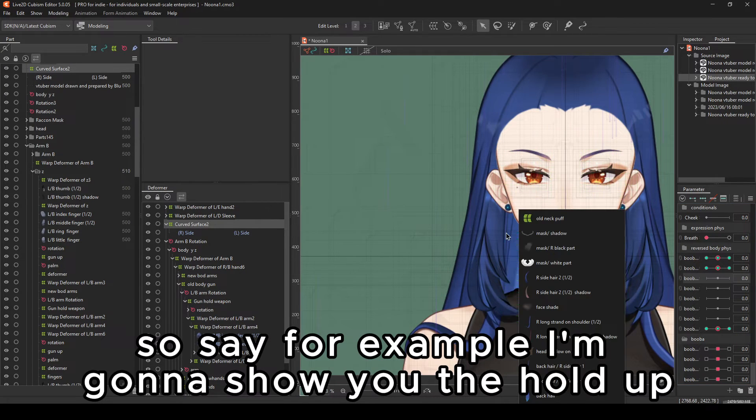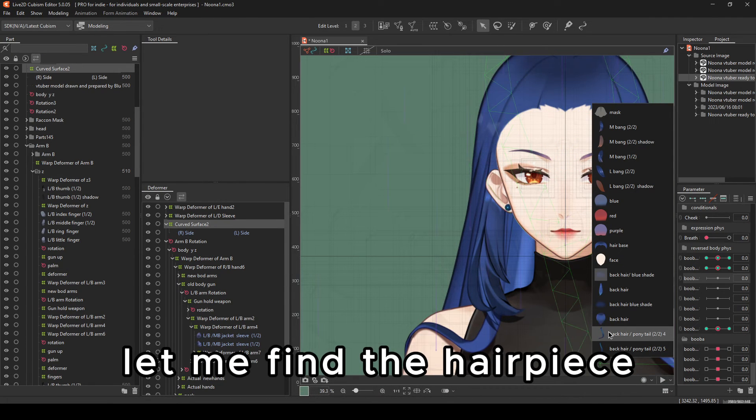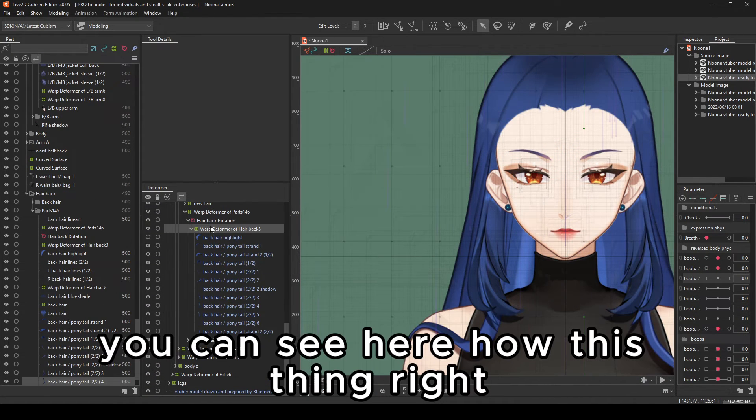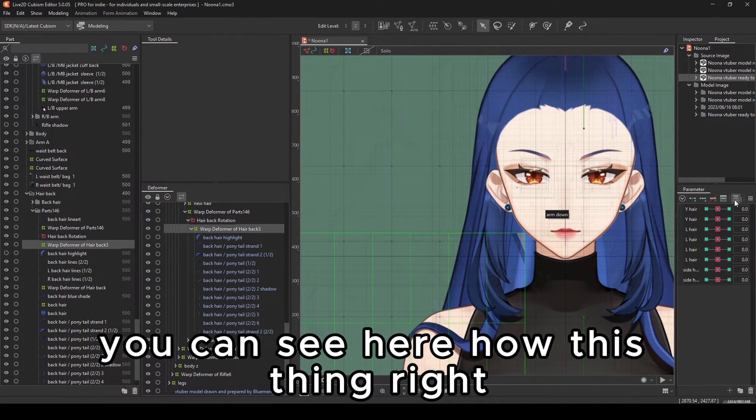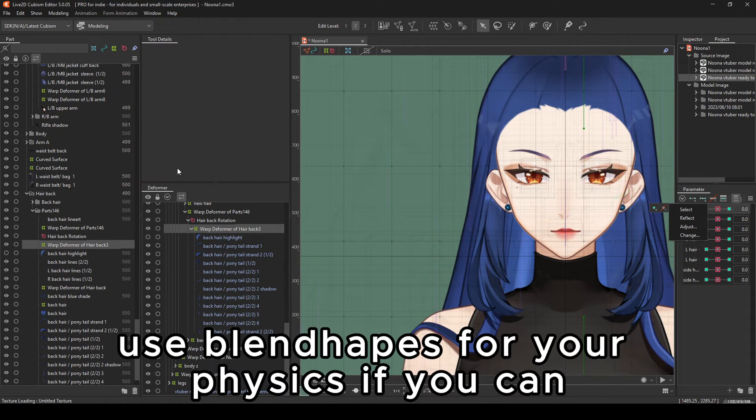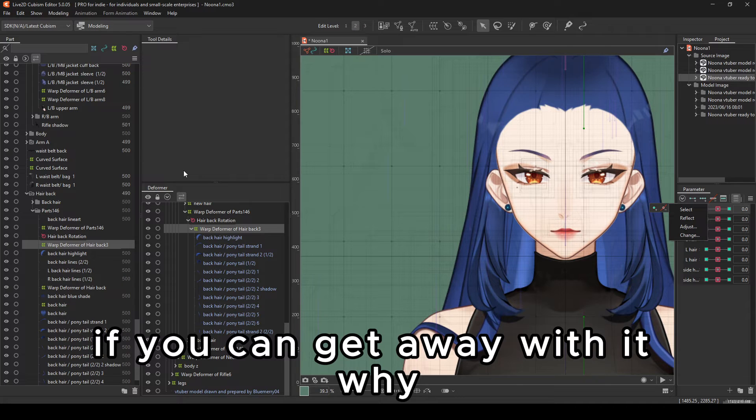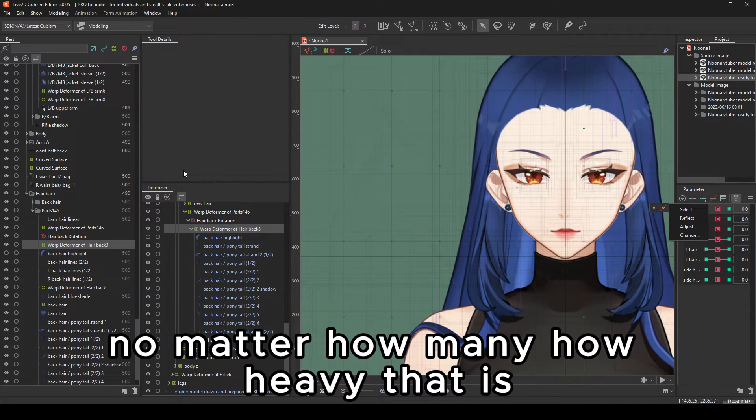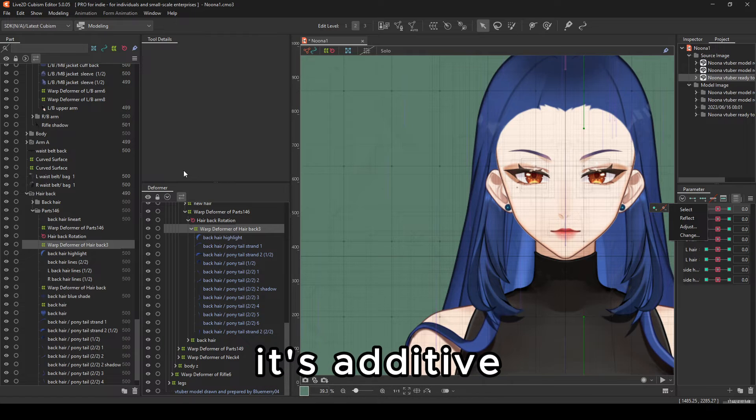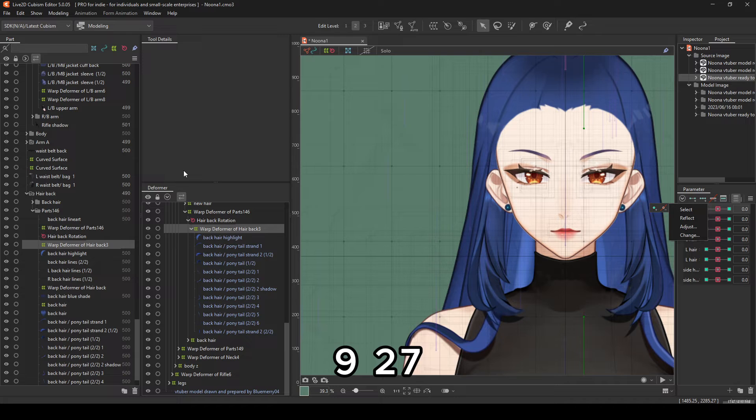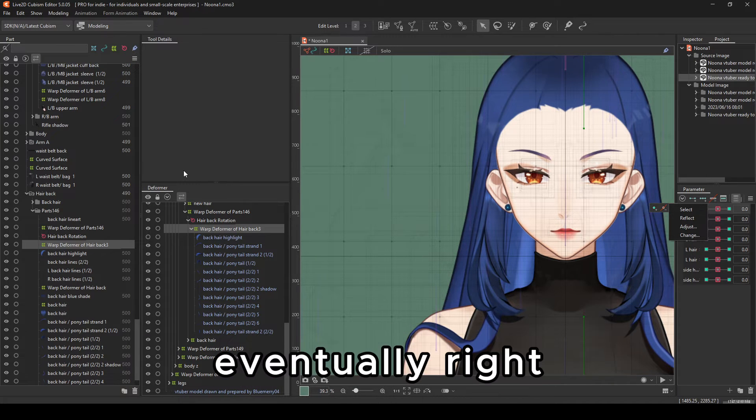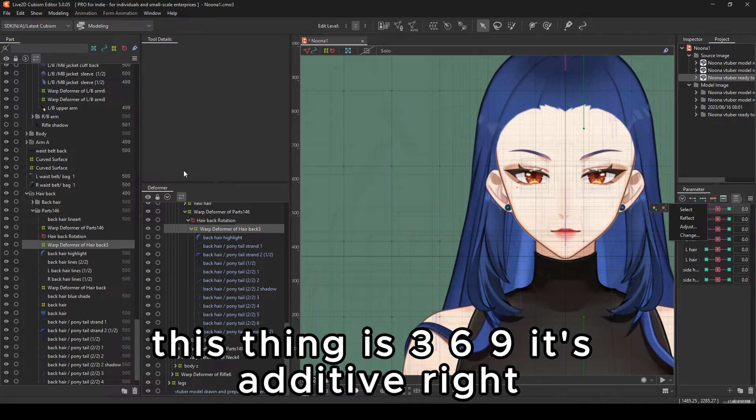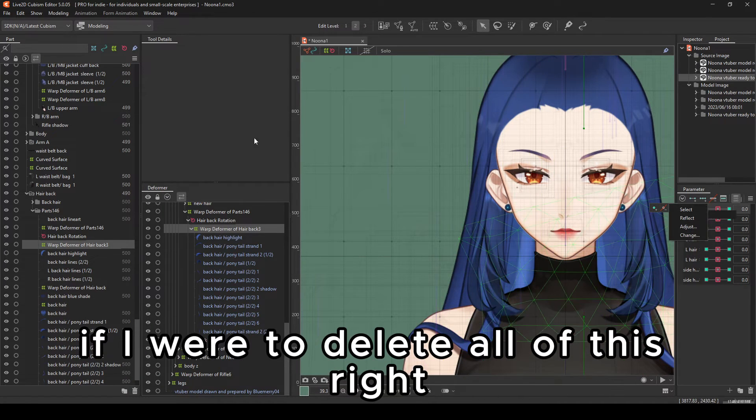So say, for example, I'm going to show you the... You can see here how this thing is using blend shapes. Use blend shapes for your physics if you can, if you can get away with it. Why? Because this thing, no matter how heavy that is, it's additive. So instead of going at multiplicative, like 3, 9, 27, eventually, this thing is 3, 6, 9. It's additive. If I were to delete all of this, you can see the count for it.